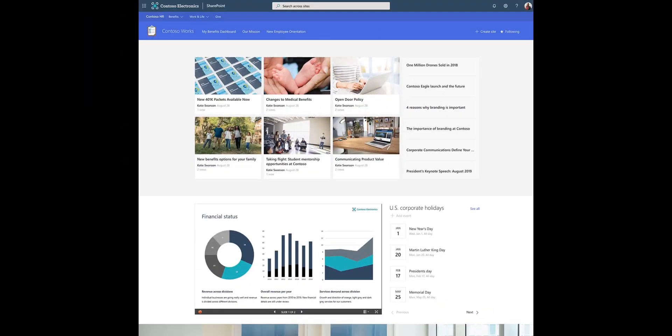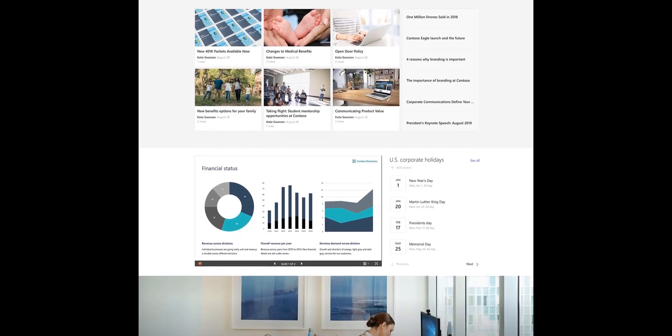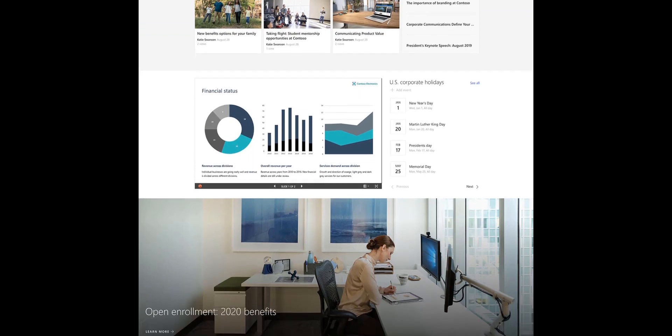Let's take a look at this example. Here is an example of an HR resource site from Microsoft. The first thing you see on this design is news, some charts, holidays, and links to resources at the very bottom.